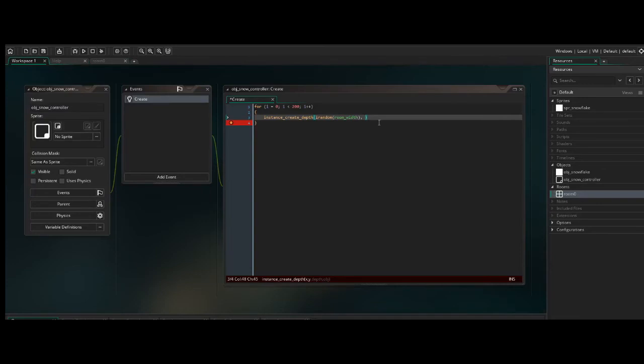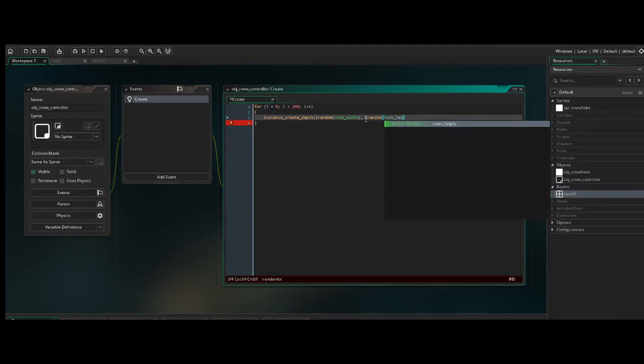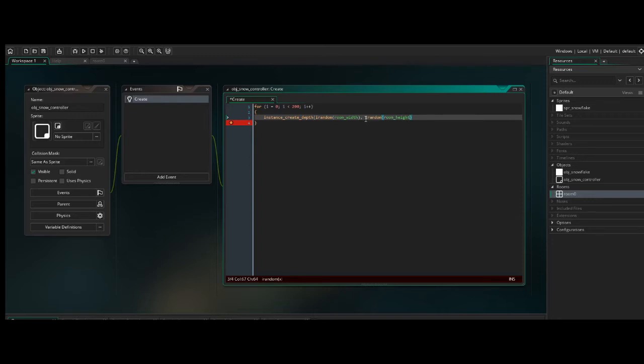That will look like, irandom, room_height. Again, closing that off.